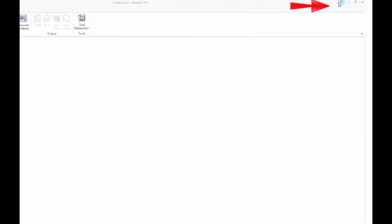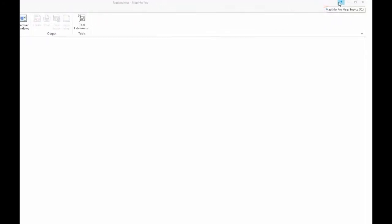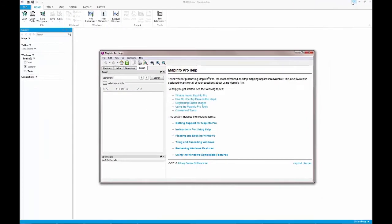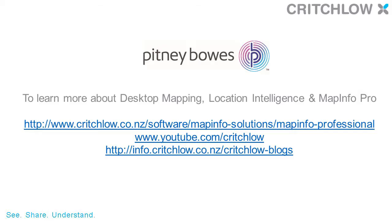To learn more about these features, or any other MapInfo Pro feature, please utilize the Integrated Help tutorial.